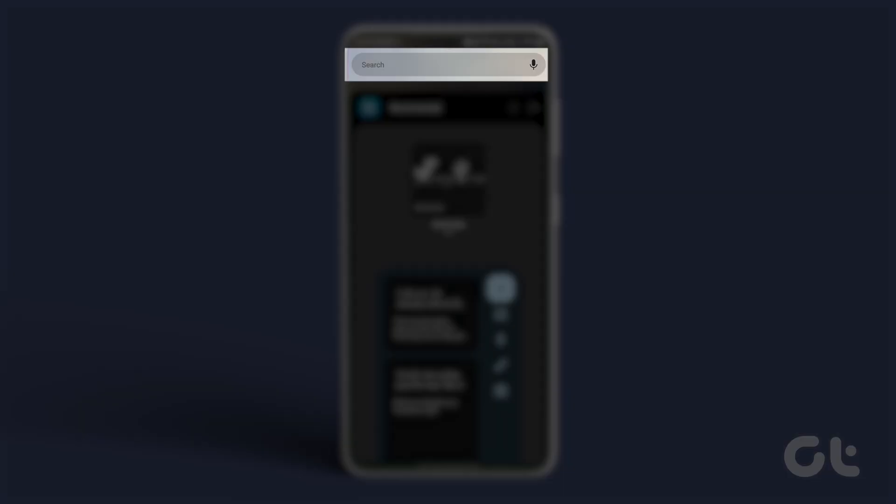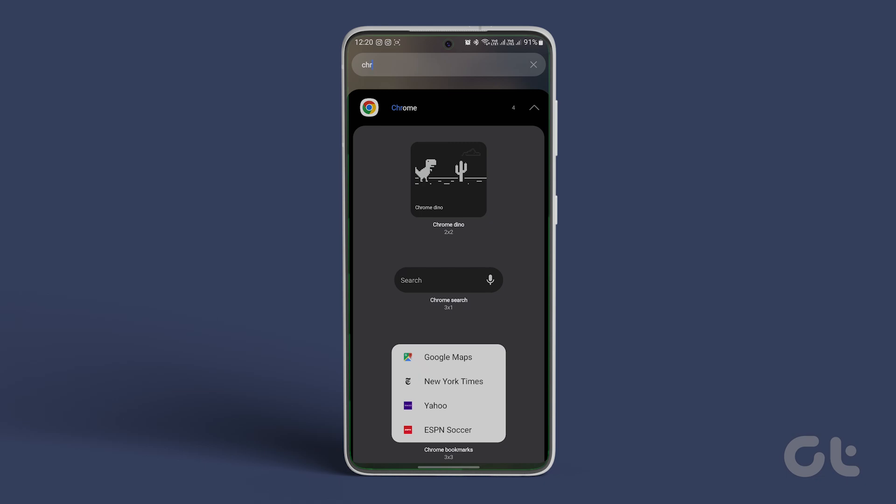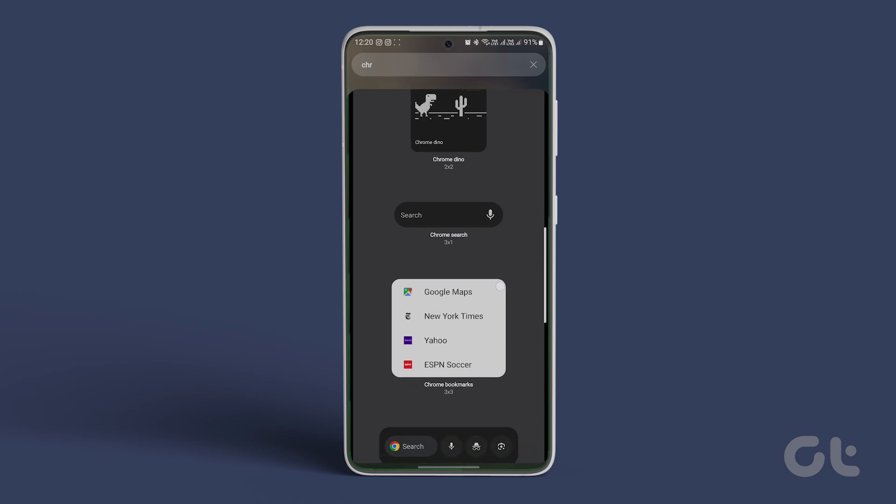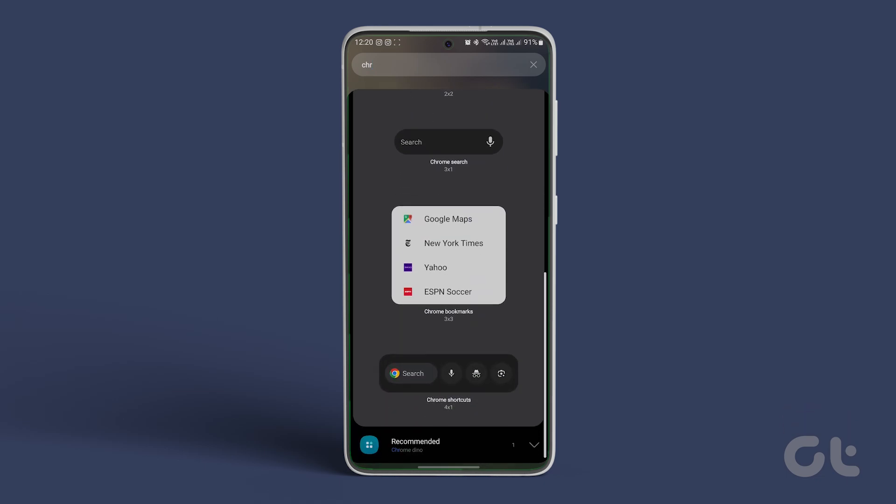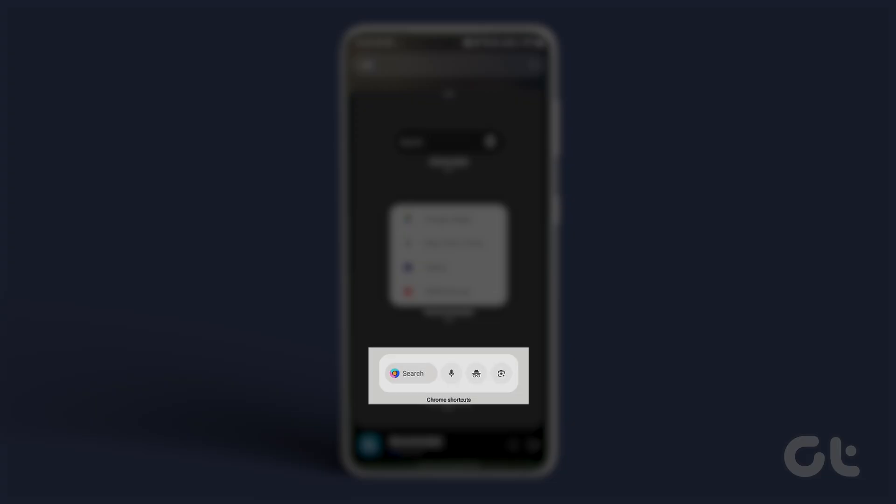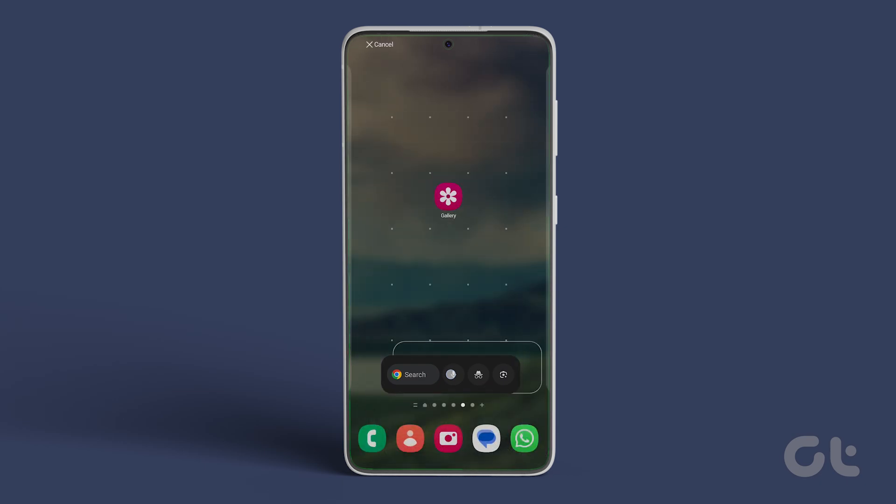Type Chrome in the search field and expand the drop down to see all available widgets. Scroll down, select the Chrome shortcuts widget, and tap add.